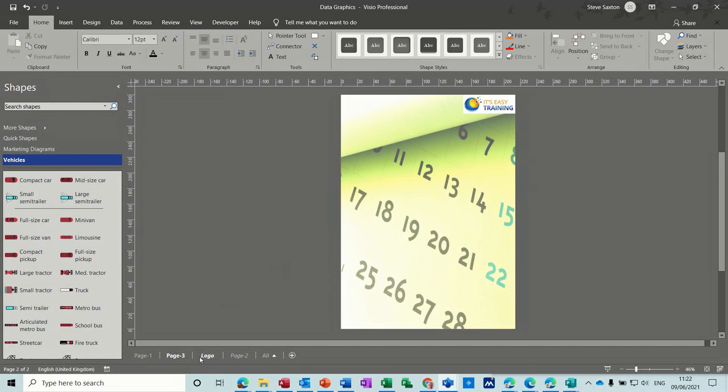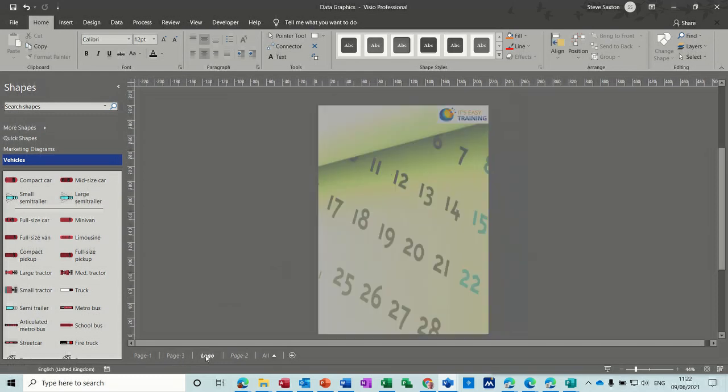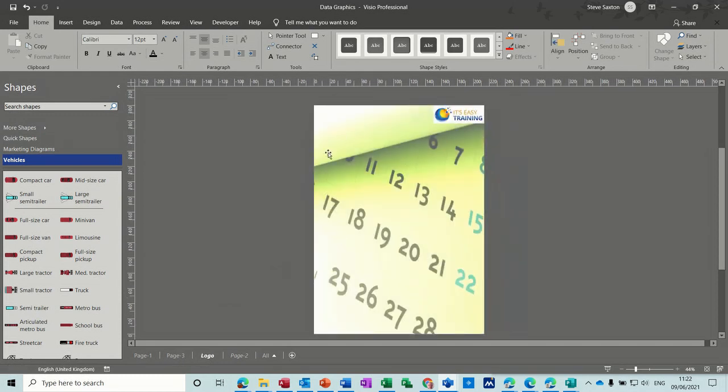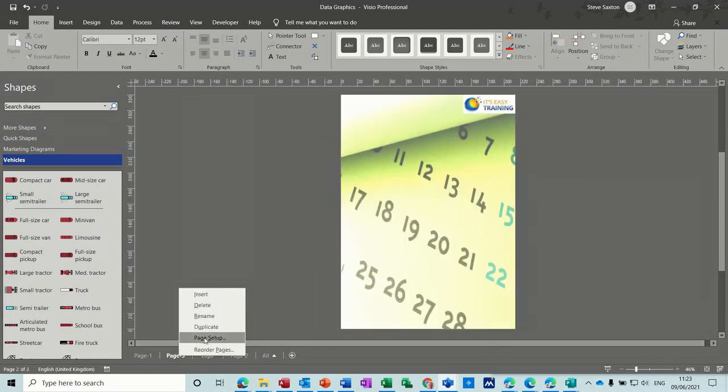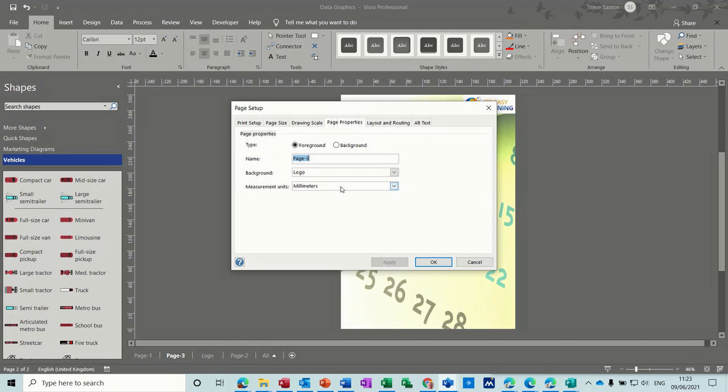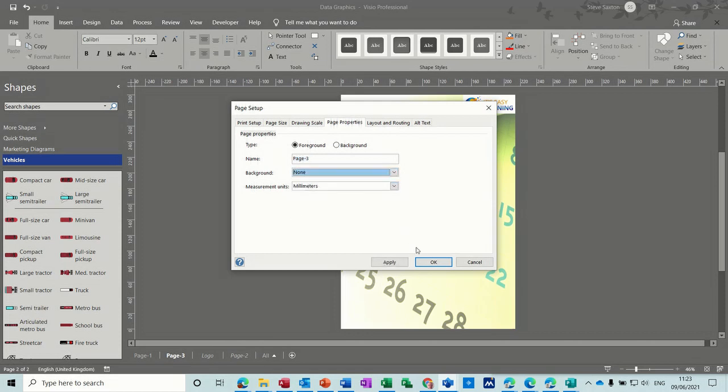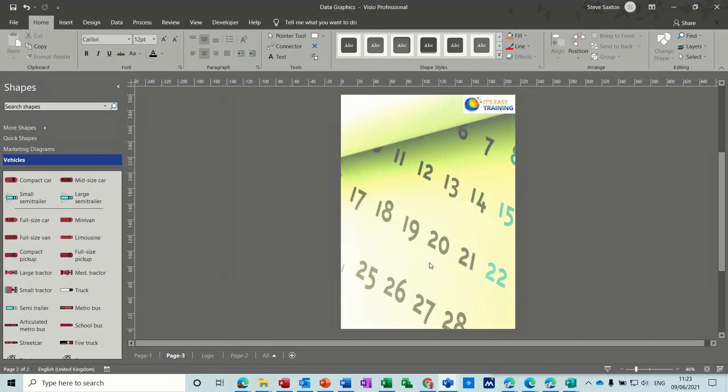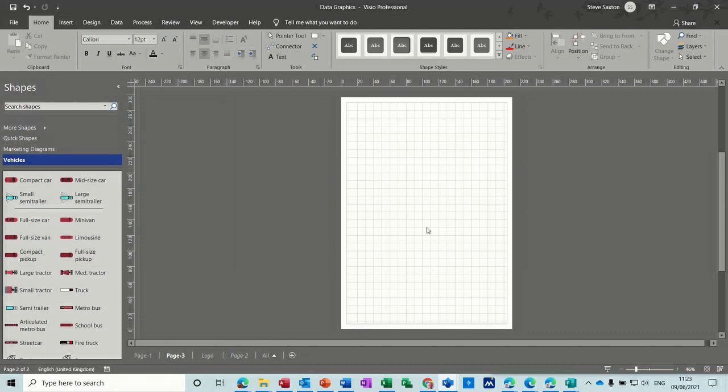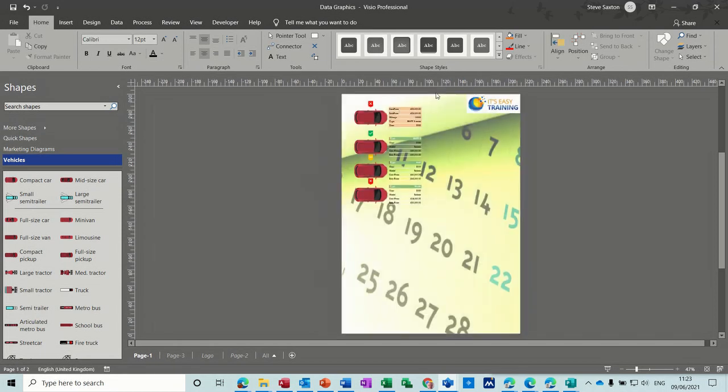So every time you insert a page, once you've done a background page with whatever you've got on there, it's going to pick it up and attach itself to it. And if you don't want it to do that, you need to go into page setup and take it off by selecting none. Which I'll do just to show you on that one. And then page three is just a blank unattached page without any logos or watermark or whatever you want to create.